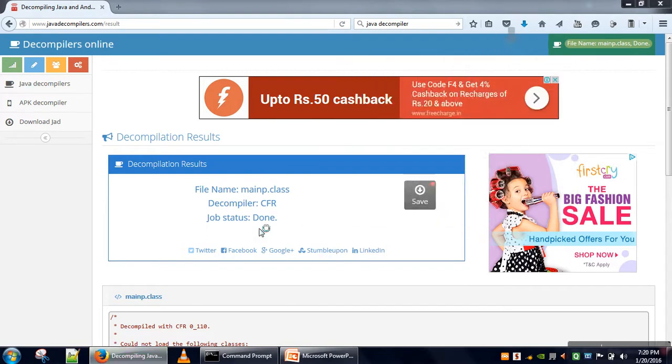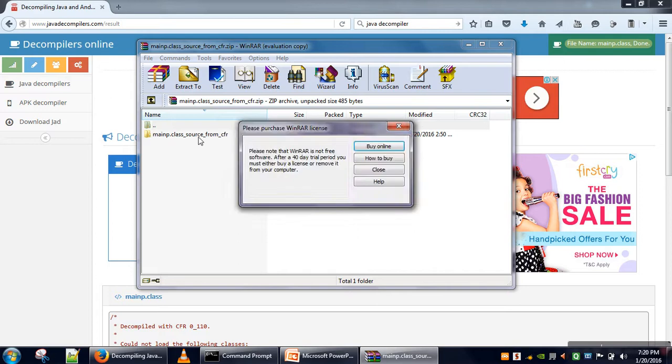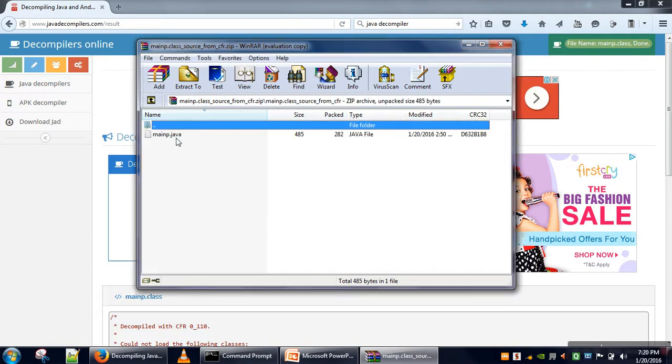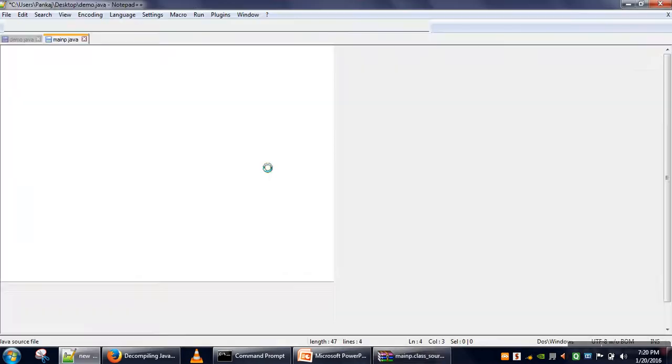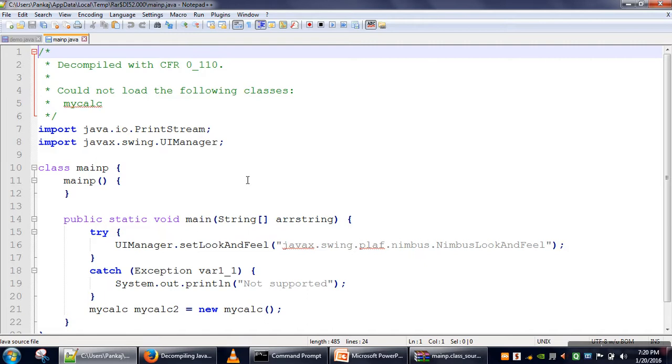It will show on the same page. We will open this one and this is our code. This is the code that the class file is having, so source code is generated from the class file.